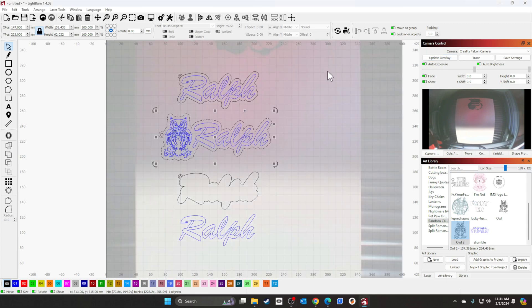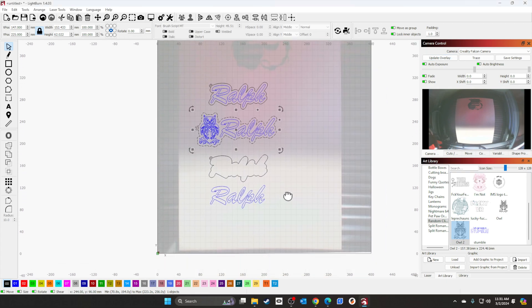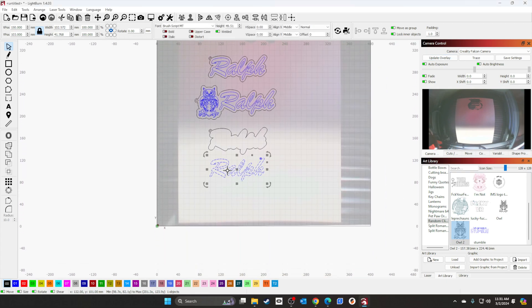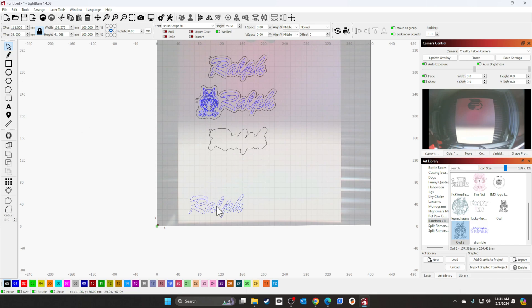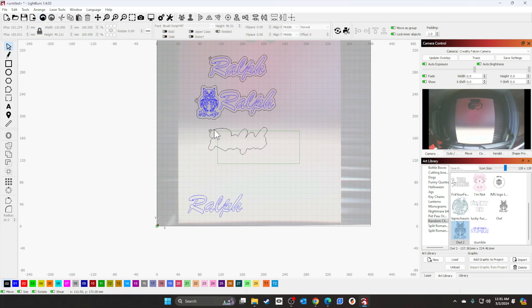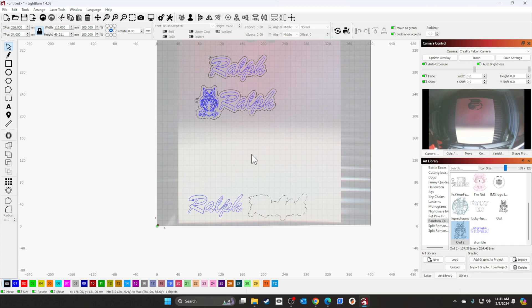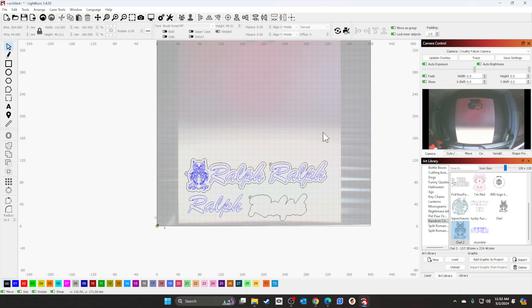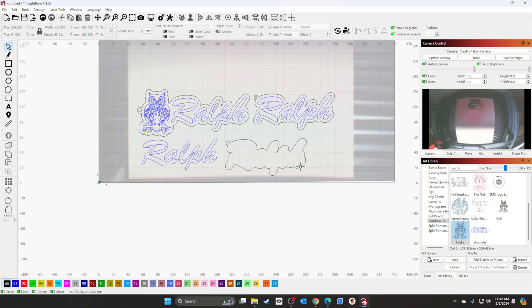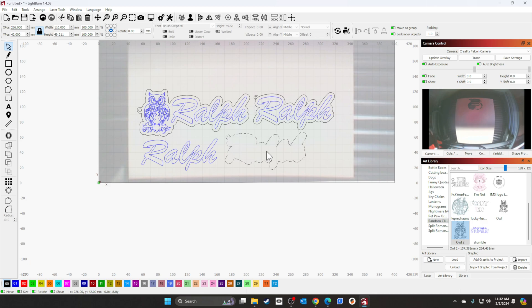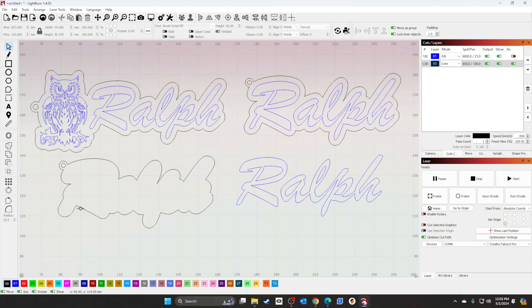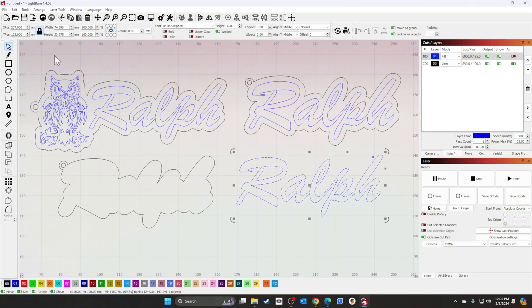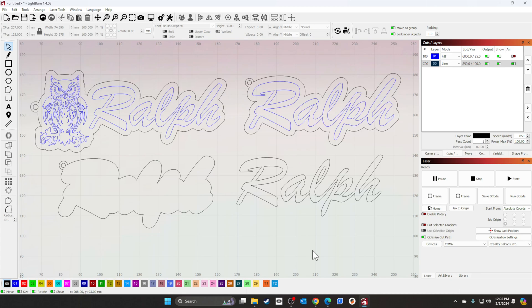We'll go ahead and update the overlay, place these all in position. All right, one thing I did notice I forgot is to change this one layer to a cut layer, so we'll go ahead and highlight it, bring it to layer zero zero, make it a cut layer. Everything looks right, we'll go ahead and start the project and I'll show you the results when it's done.